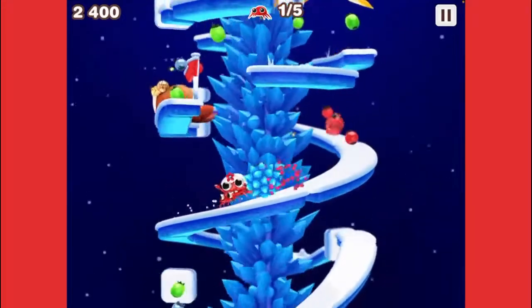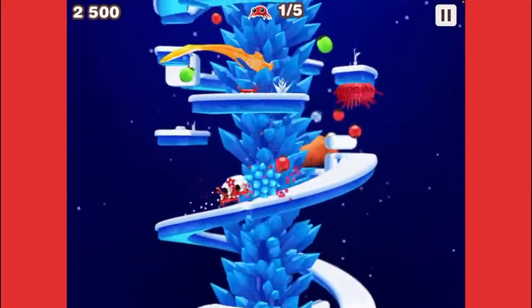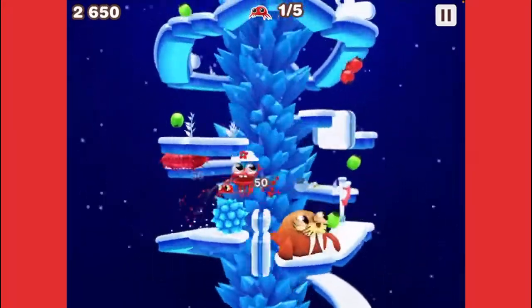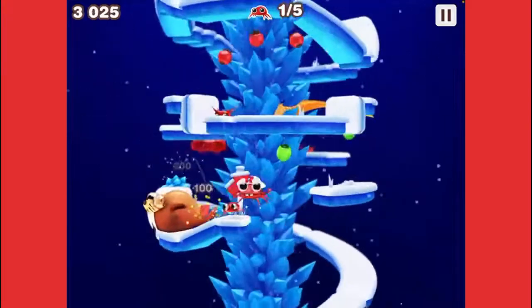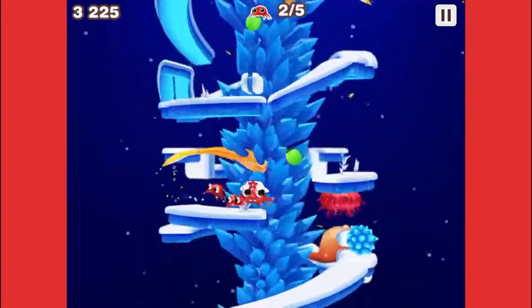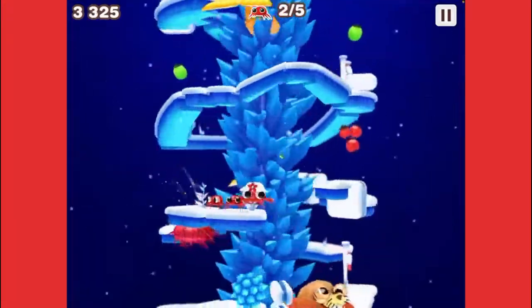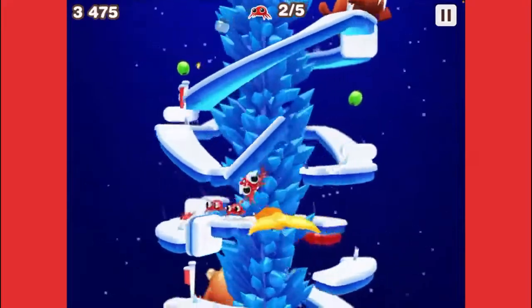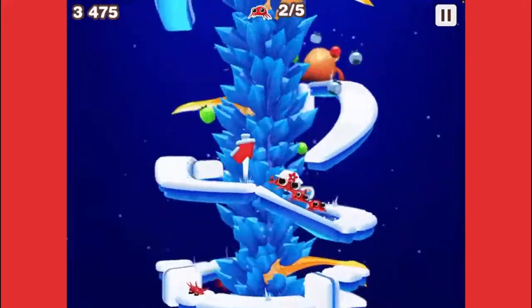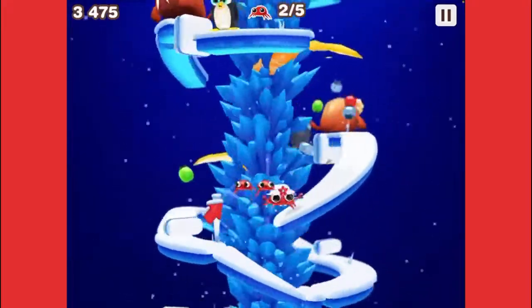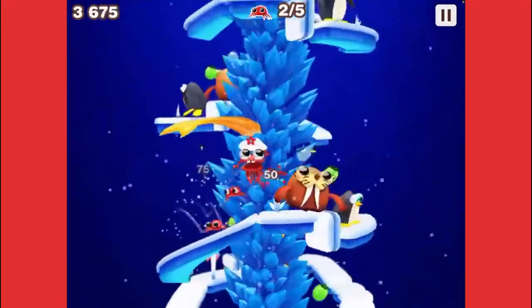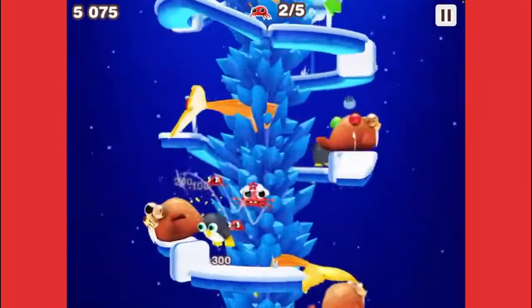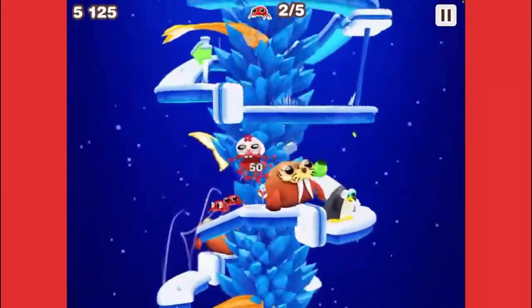If you guys want to listen to the music of this game — this level and the next level and the boss — I'll have the links in the description down below so you can listen to the OST of this game and hear what the level music sounds like.